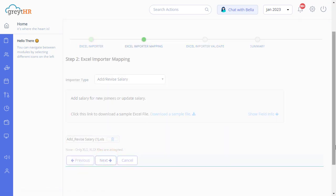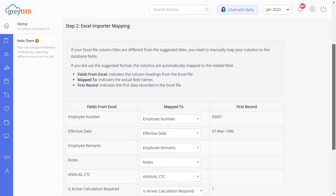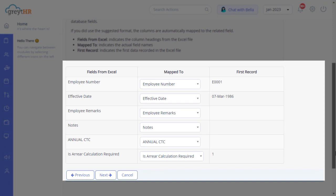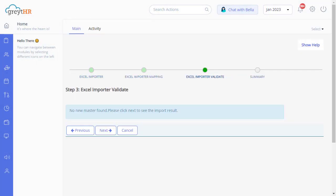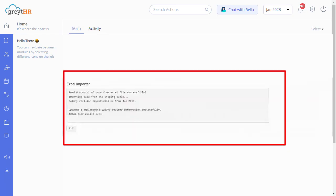Click Next. If your Excel file column titles differ from the suggested titles, you need to map your columns to the database fields manually. The columns are automatically mapped to the related fields if you use the recommended formats. Click Next. Now the Excel import validation will happen. Click Next to complete the process. On this page you will get a success message. I hope this video taught you how your employees' salary revision and arrears can be processed easily and accurately.